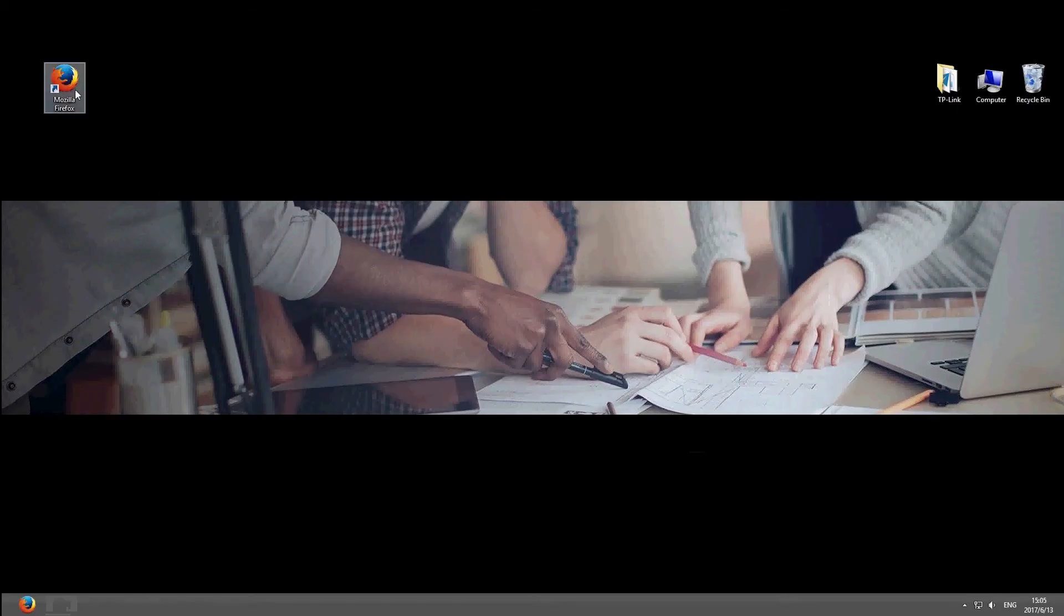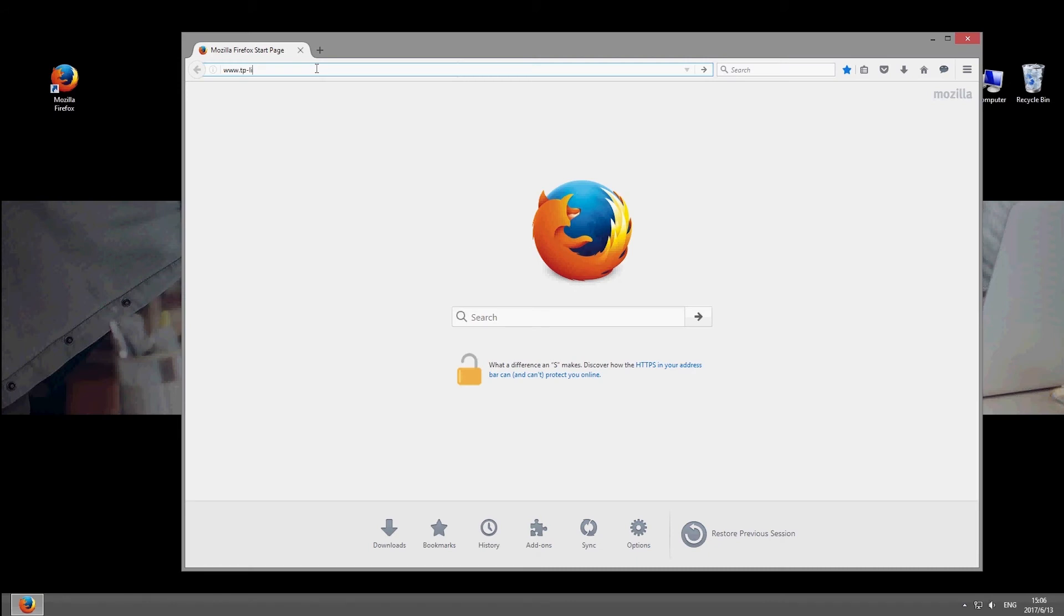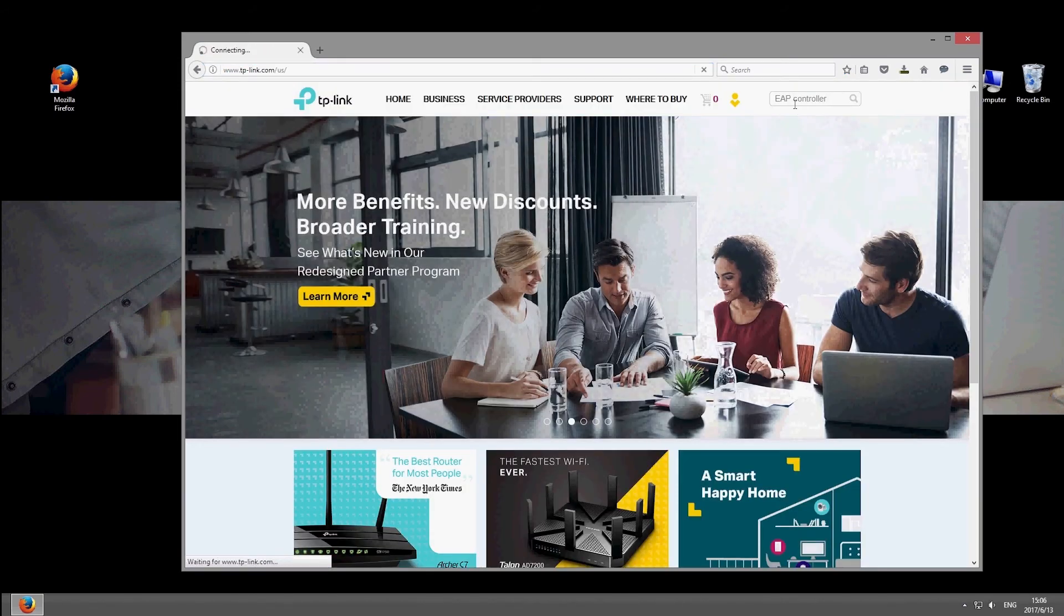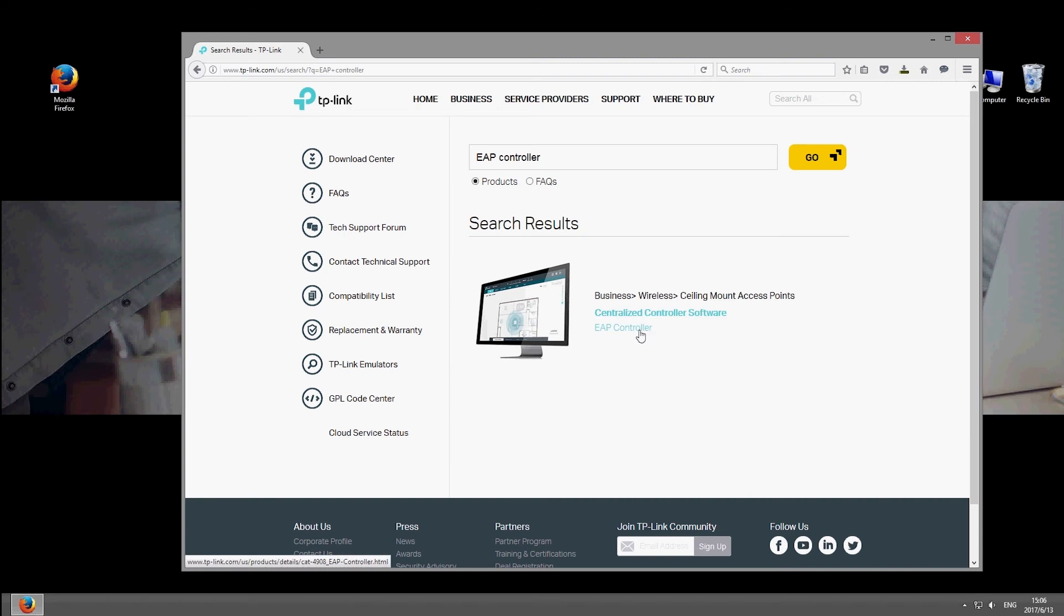Next, go to the TP-Link website and search for EAP controller. Download and install the software.